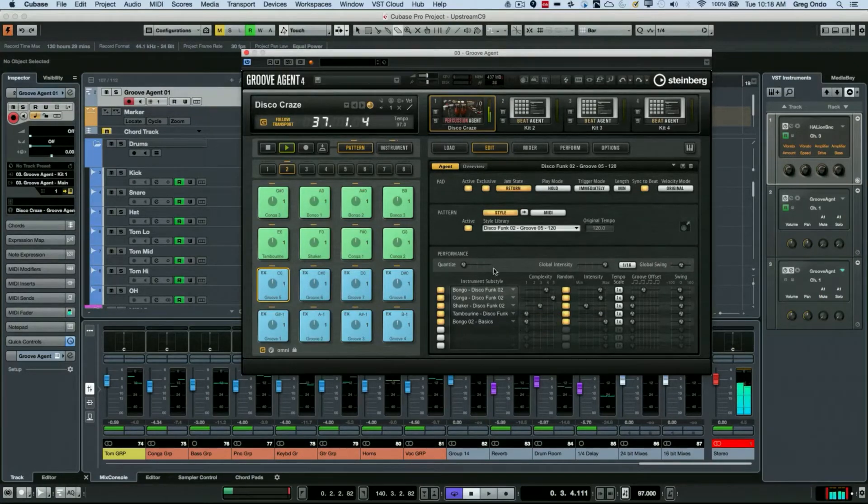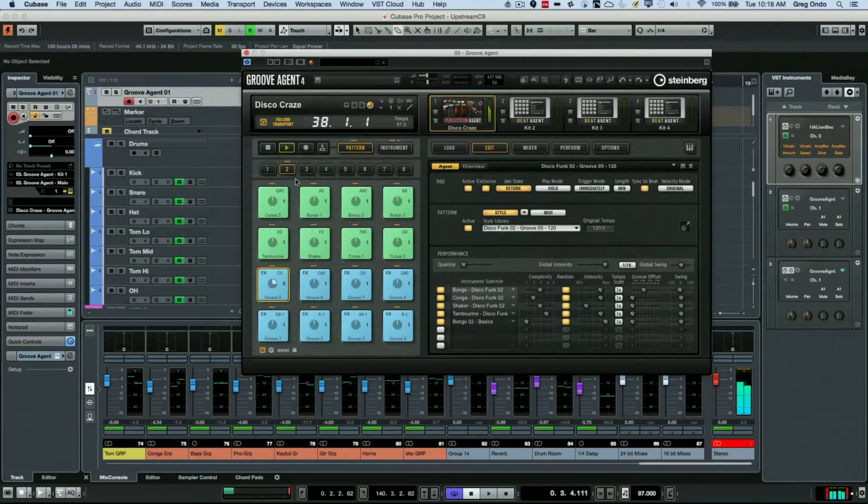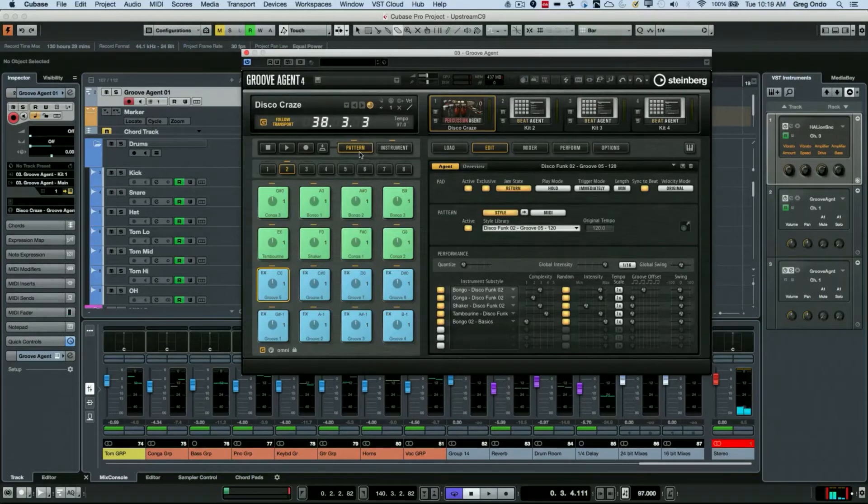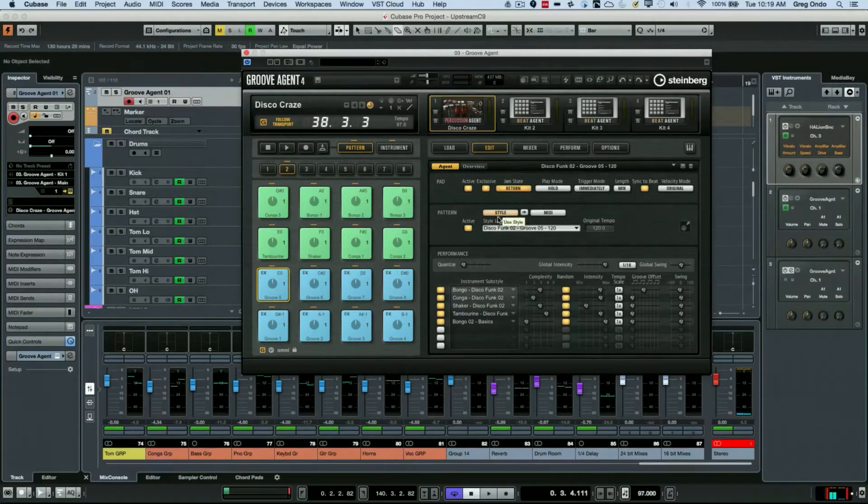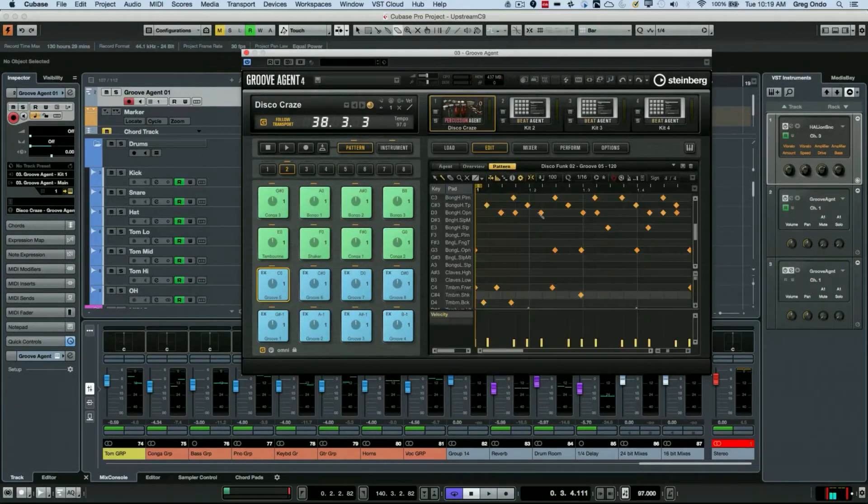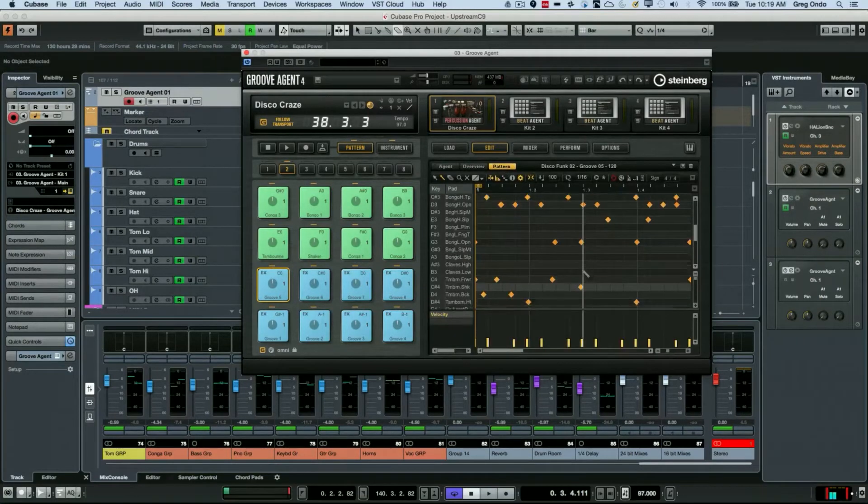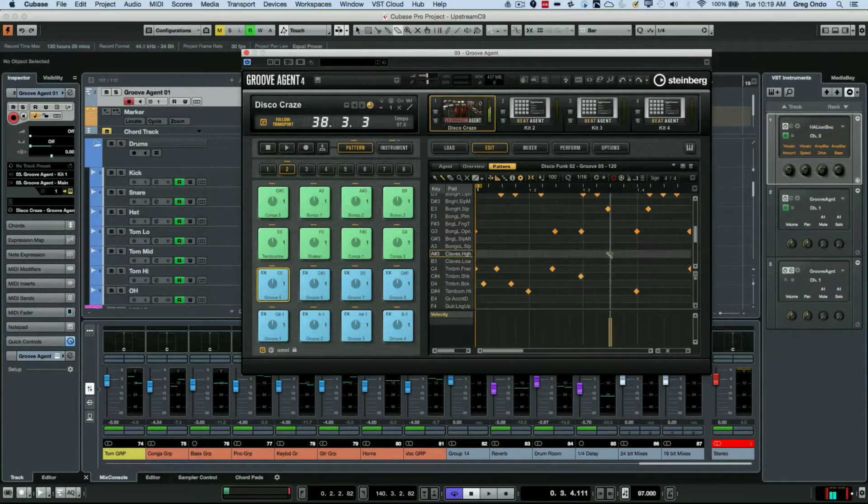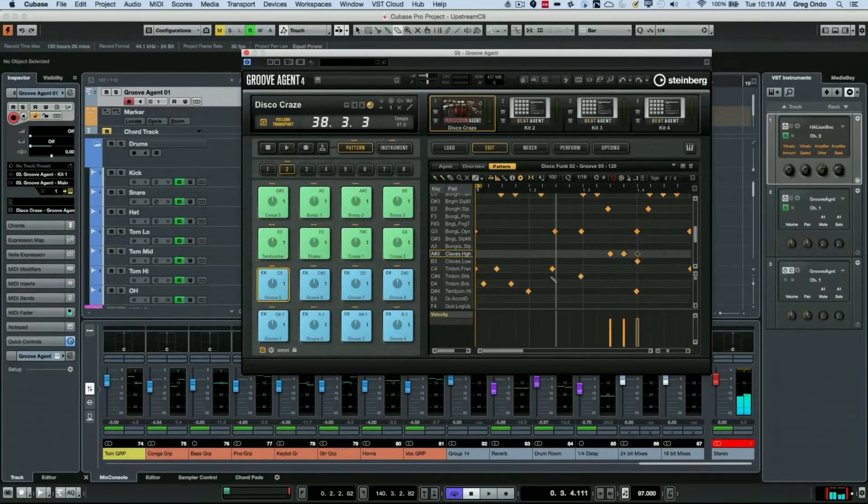If I want to actually edit this particular pattern, I can click here. Once the pattern is selected, go to edit, and I'm going to convert this into MIDI. Now I can simply draw in additional hits here as I see fit and add to that pattern.